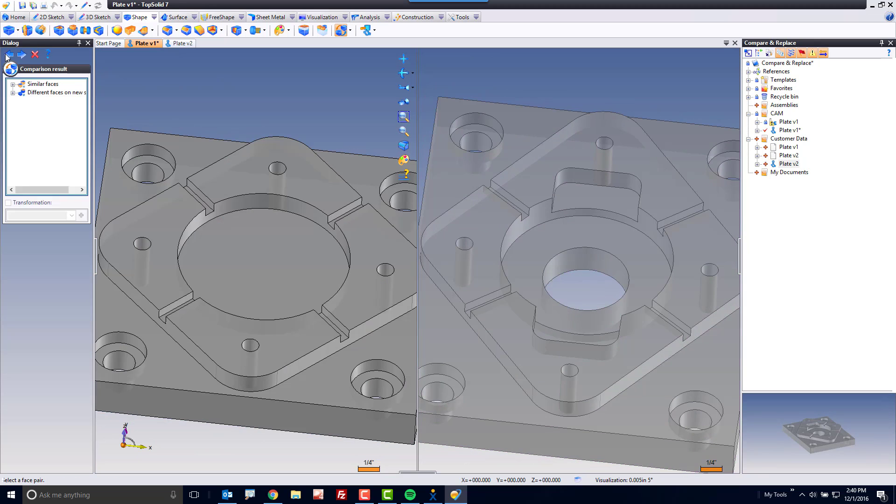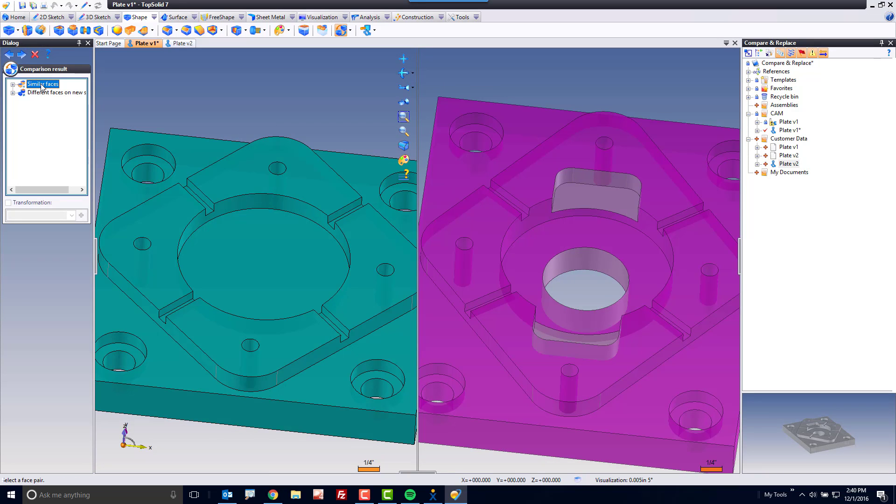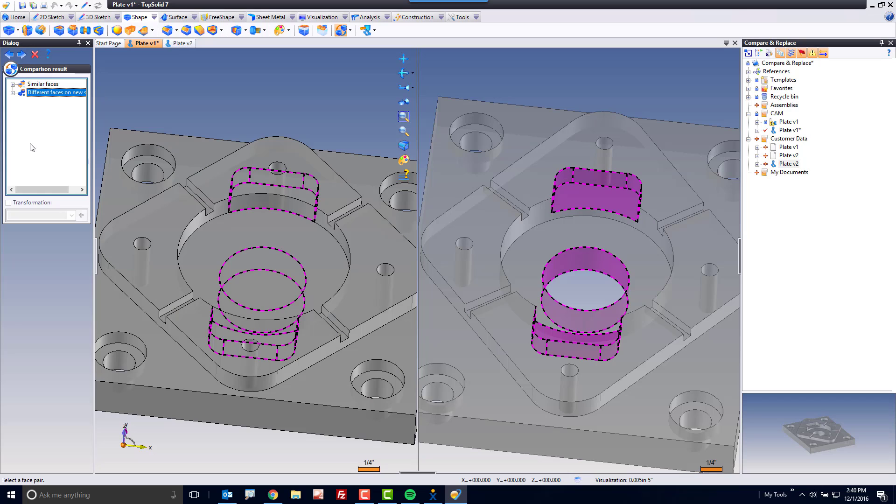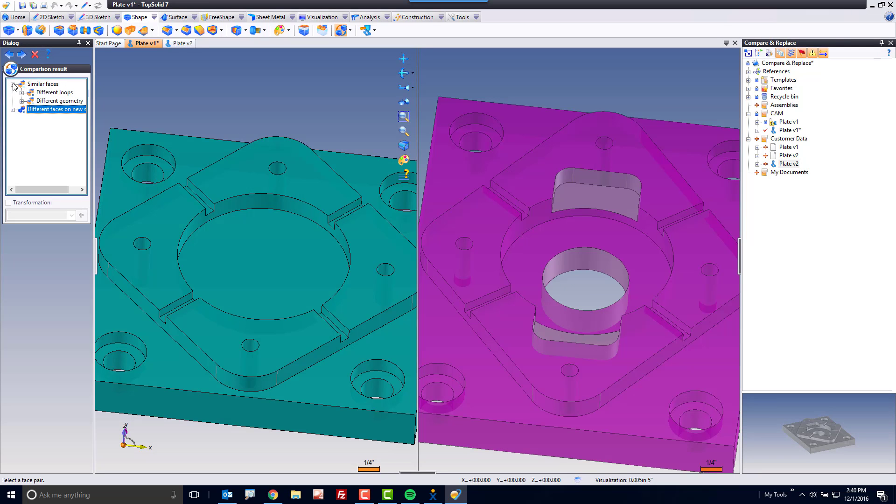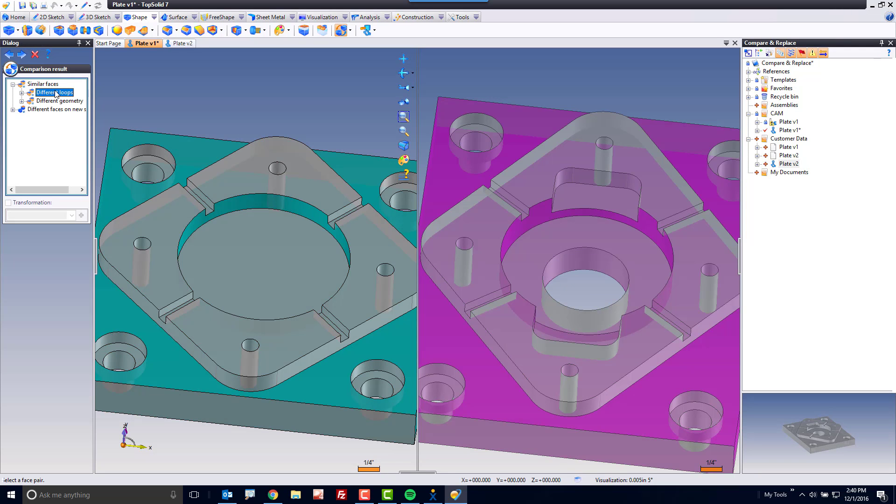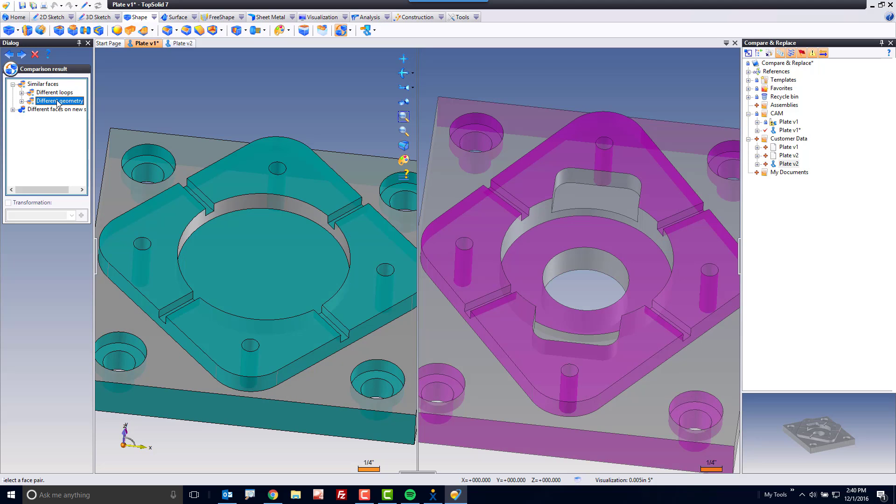Let's hit Next. In the next window, you can see there's a Similar Faces and a Different Faces on New Shape. What's interesting on Different Faces on New Shape is it's highlighting what's completely different and showing you on the left original document where those changes are anticipated to go.